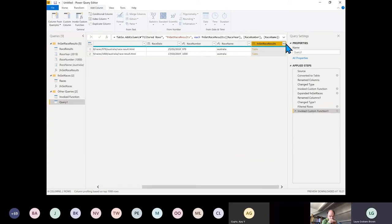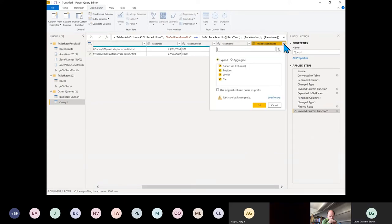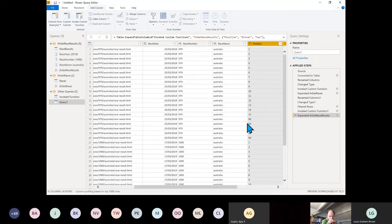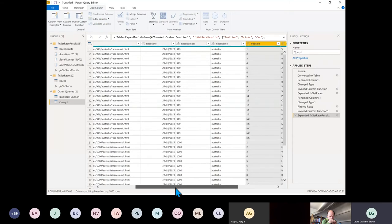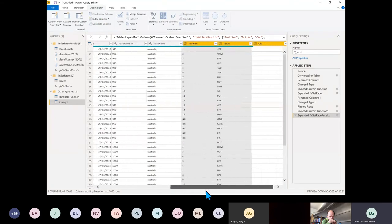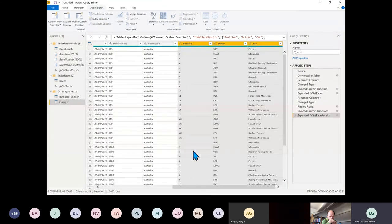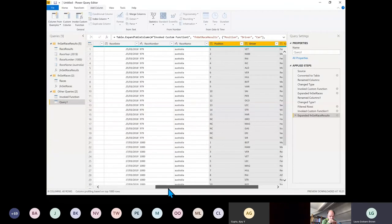Click to expand — make sure that tick box is off — and click OK.